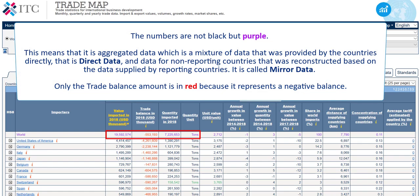The numbers are not black but purple. This means that it is aggregated data, which is a mixture of data that was provided by the countries directly — that is direct data — and data for non-reporting countries that was reconstructed based on the data supplied by reporting countries. It is called mirror data.